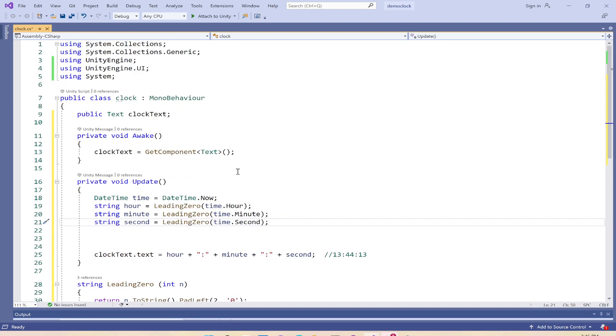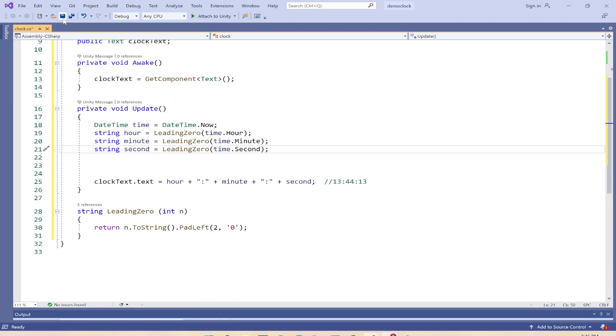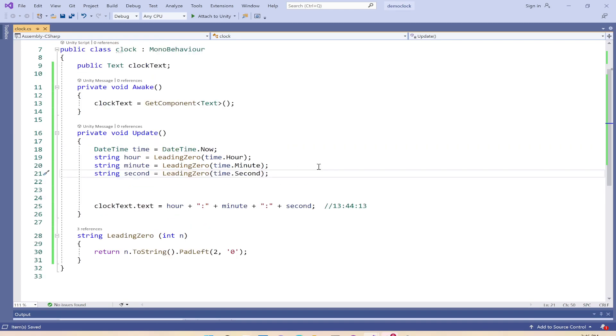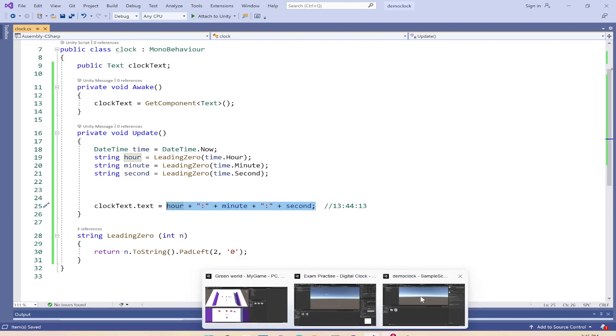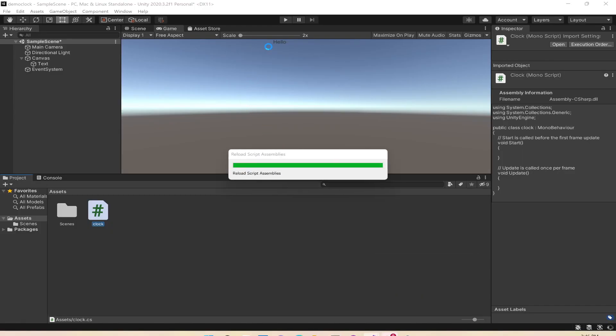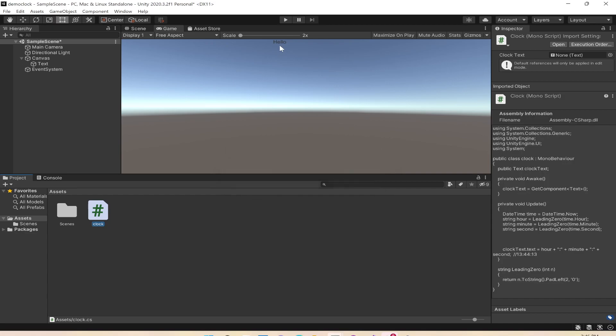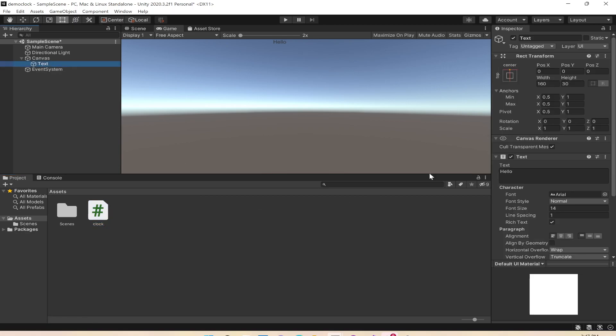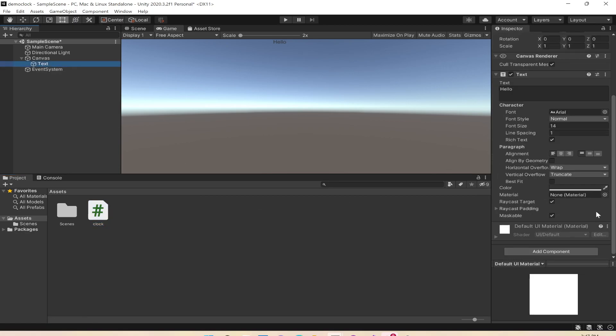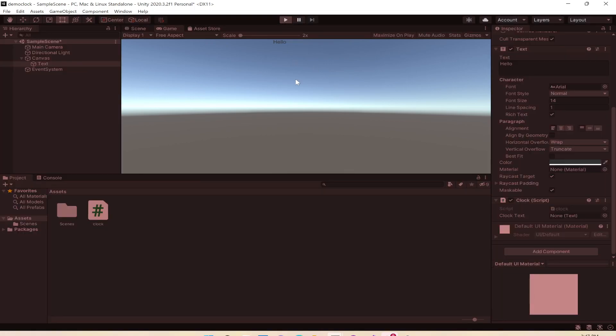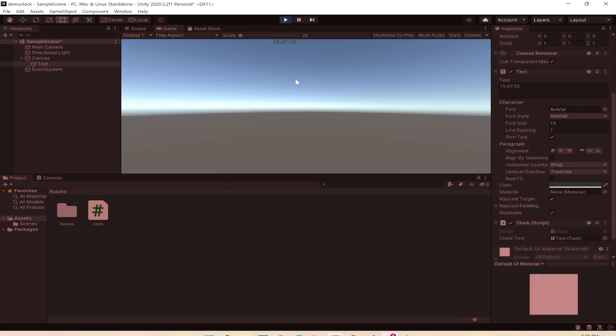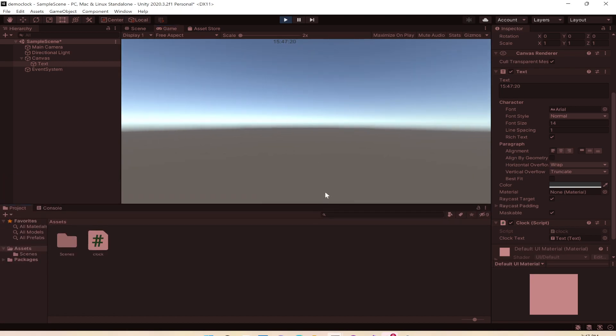I'll save this. Because we already said the clock text uses this text, instead of showing hollow, it uses the text from the function. I'll go to the text component and add this. Now let's play and you can see it's already showing the actual time running in the system, 15:47.